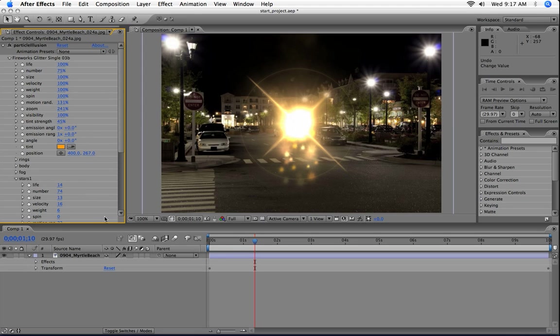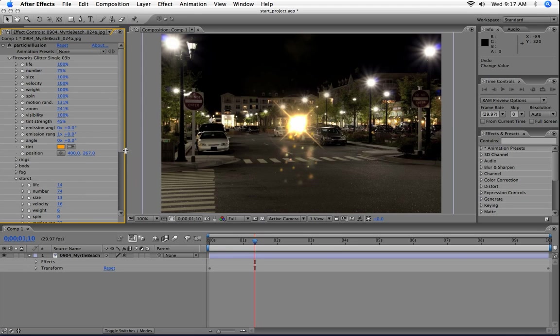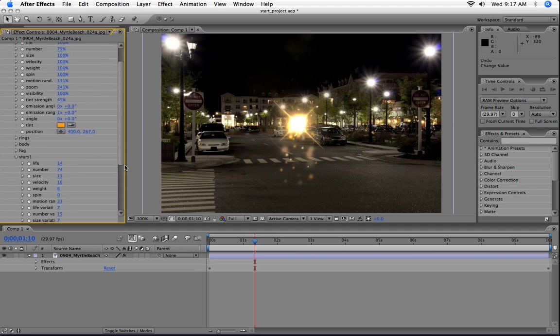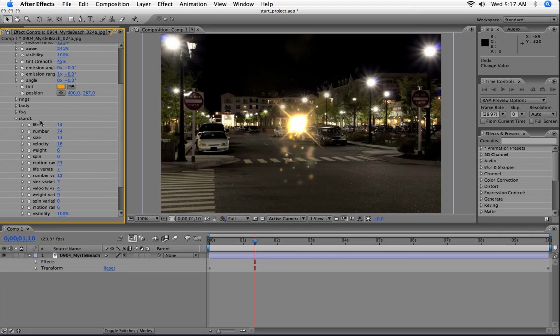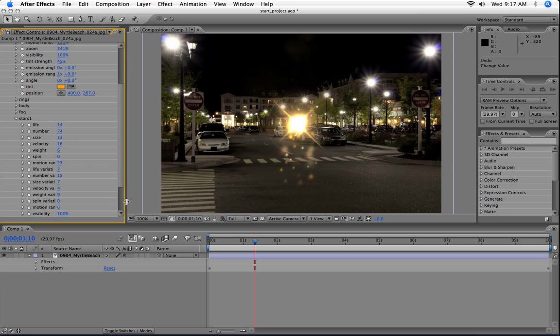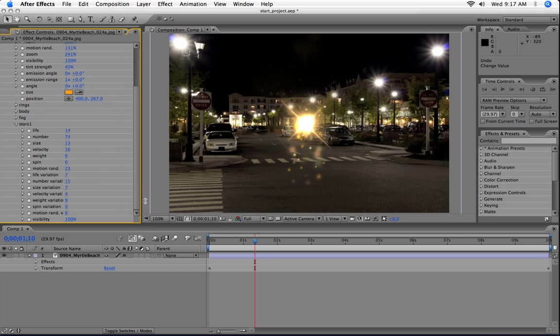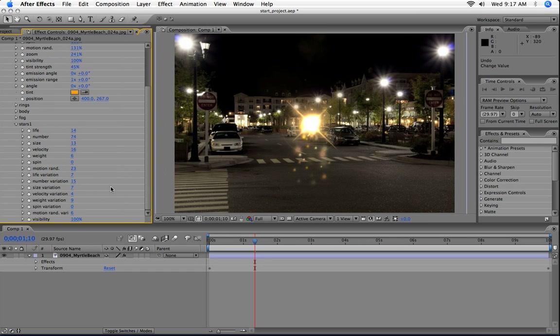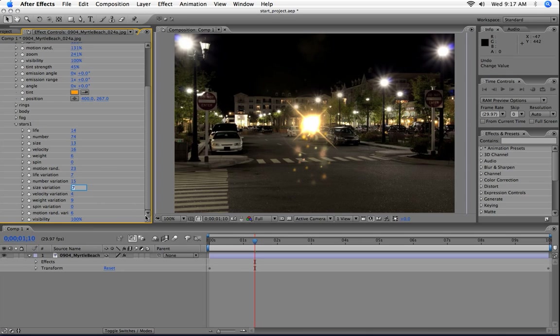And let me undo that, and then if we look back at the lower level here, one thing about the particle type level, you can see that besides the basic parameters—life, number, size, etc.—there's variation versions of those. So size variation, for instance. And we use those to go ahead and make particles different sizes. So on the stars, if I set the size variation to zero, all the particles that come out will be the same size.